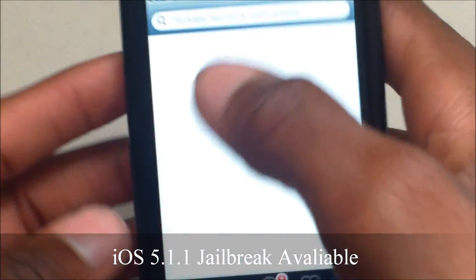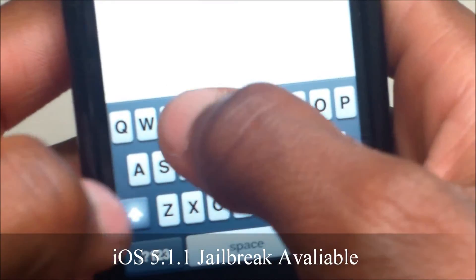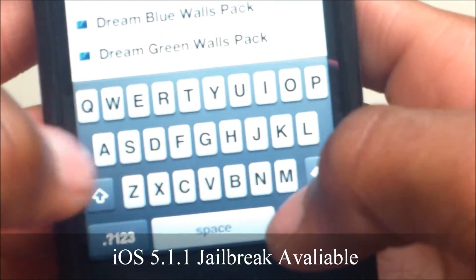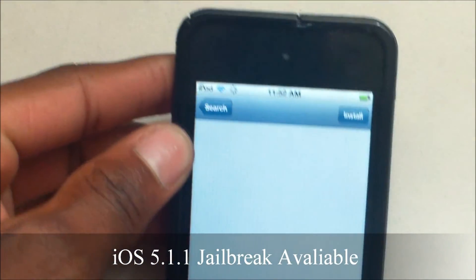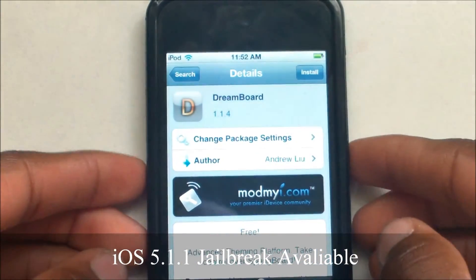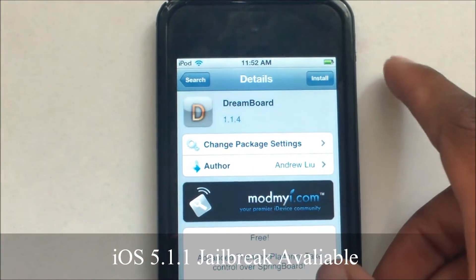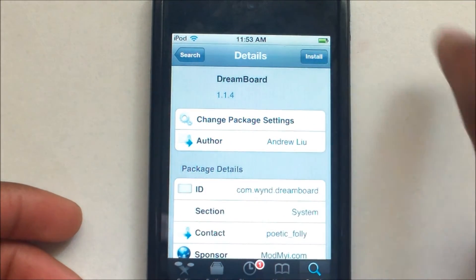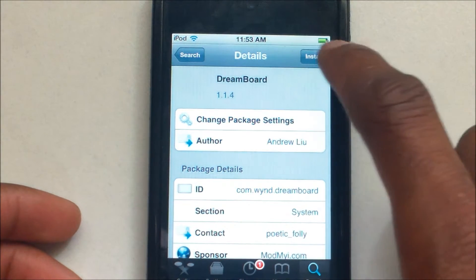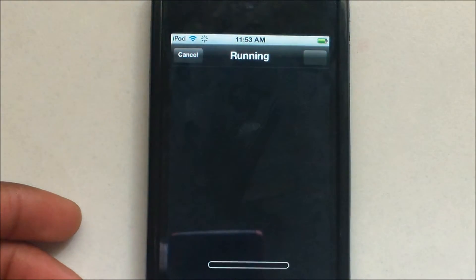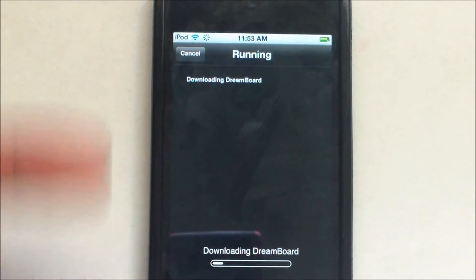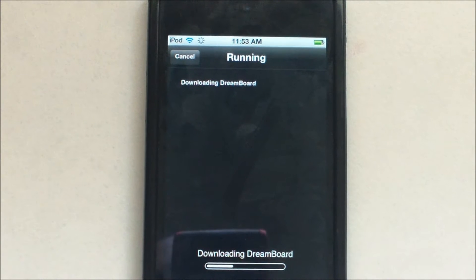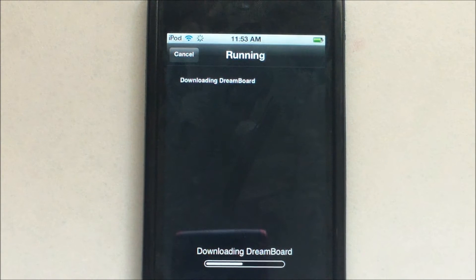Once you're back at the main screen, go to Search and type in DreamBoard. It should be the first result. Click Install — this is required to have the themes load — and click Install again, then Confirm. It should say downloading DreamBoard and then show a line of scripts running through quickly. Don't worry, this is normal. Installing takes about two to three minutes.